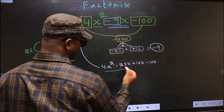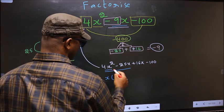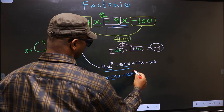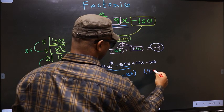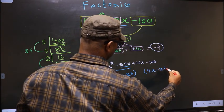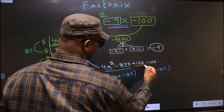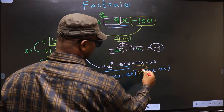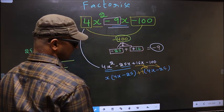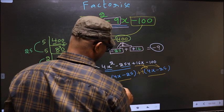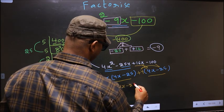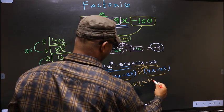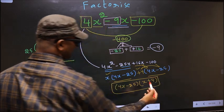From the first 2 terms, what can be taken out common is x. So here we get x times (4x minus 25). From the last 2 terms, 4 is taken out common, giving plus 4 times (4x minus 25). Now take out (4x minus 25) as a common factor. So the final answer is (4x minus 25)(x plus 4).